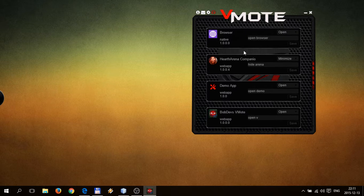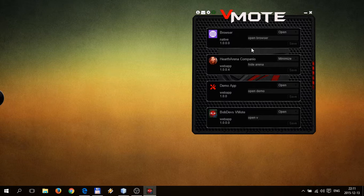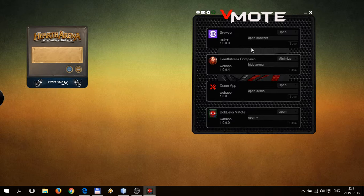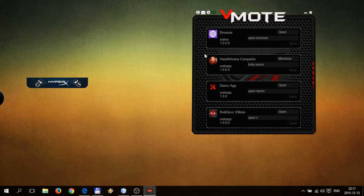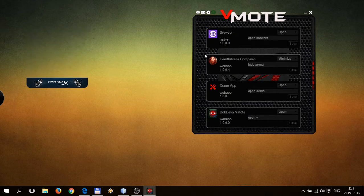Let's show some apps. Open arena. Hide arena.